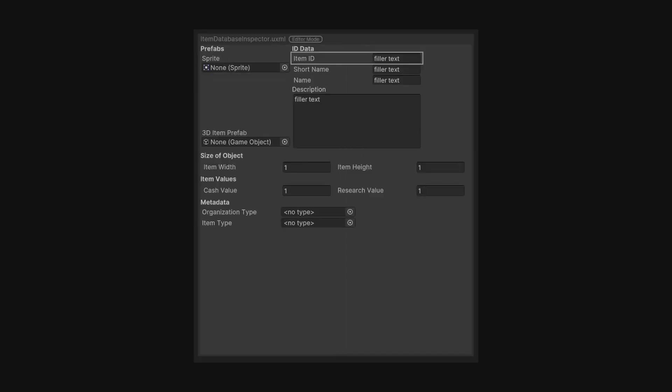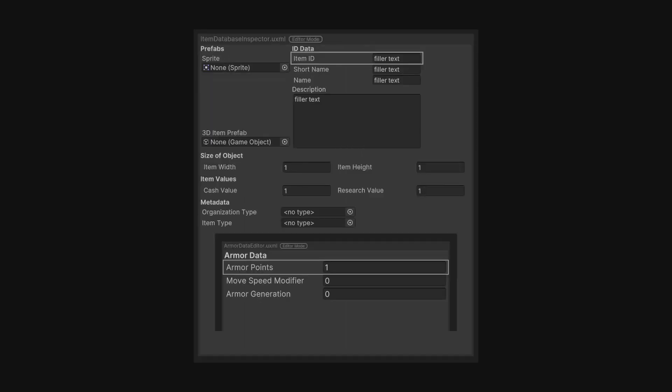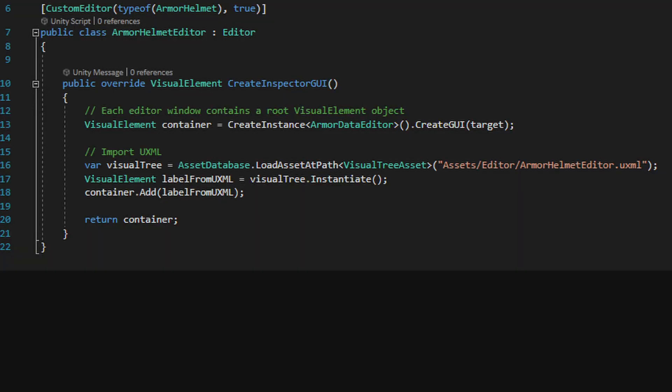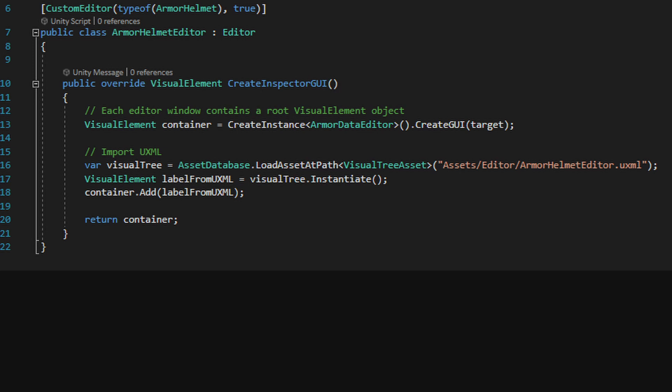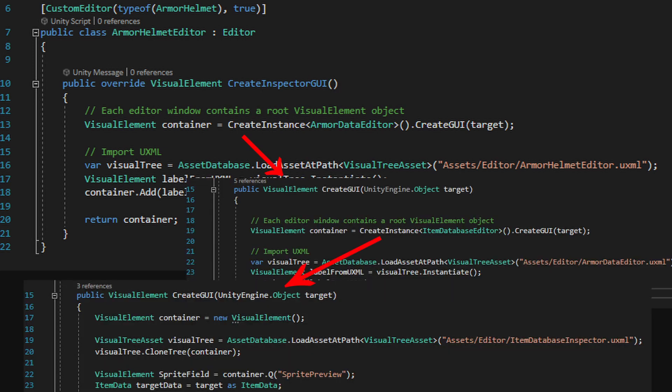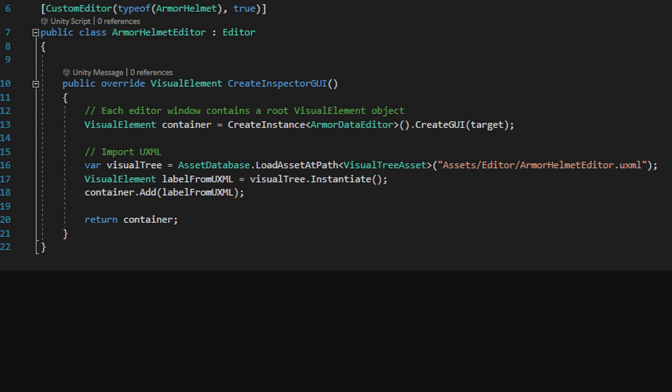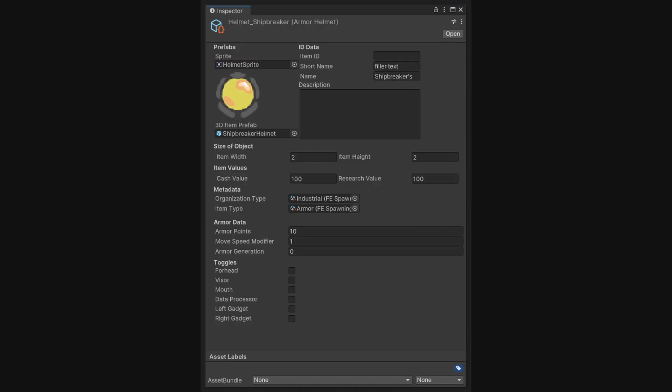From there, I had to append new information to old information. Inspectors for subtypes were not drawing inspectors for their base types. I didn't want to have duplicates with an UXML file, so I created an instance of item editor, passed it the target, and used the visual element it returned as the base for the new display. I then simply attached my new editor info to the end and bish bash bosh we gucci.